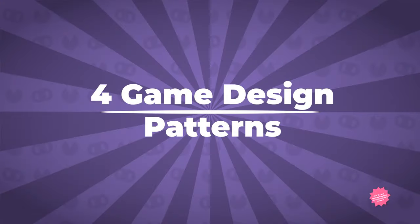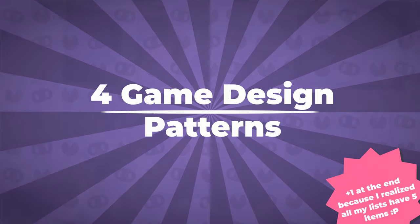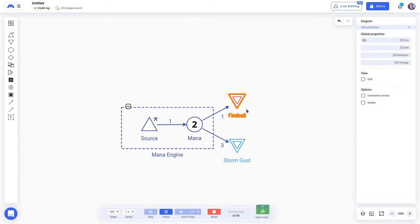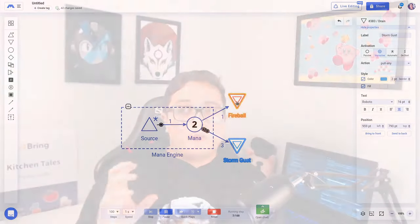Leave a comment below if you want a series or more content about Machinations diagrams, so I know there is demand for that kind of content. With what I showed you already, you'll be able to understand the four game design patterns we are going to see in this video. An engine is a type of mechanism that creates resources for other mechanisms to use. For instance, players may use mana to cast spells, so there might be a mana engine that will produce this resource for the players.